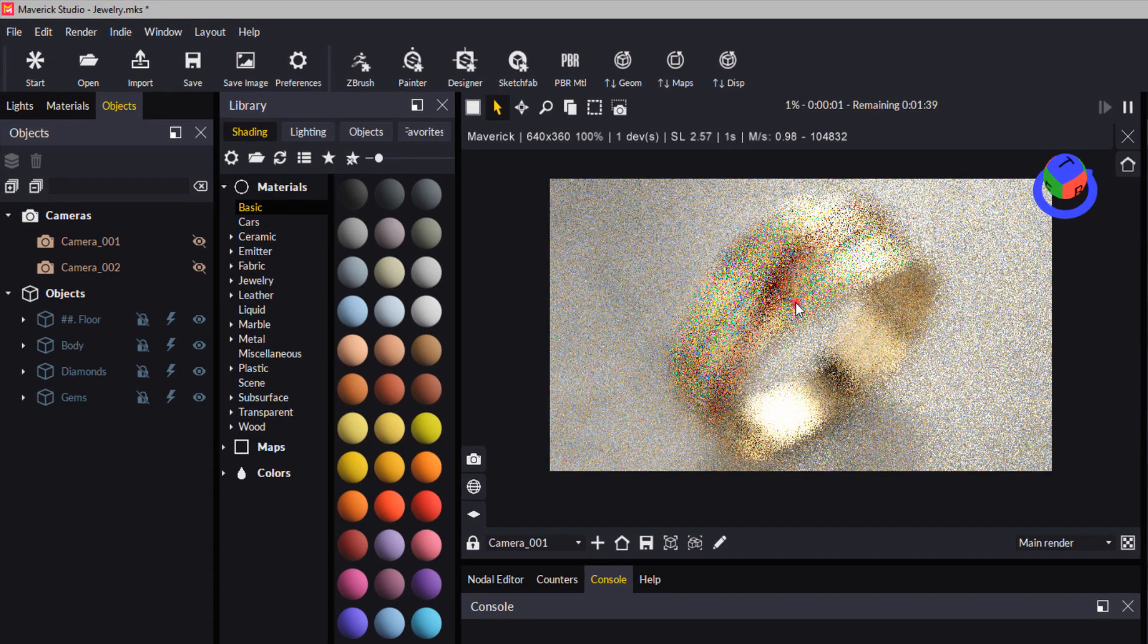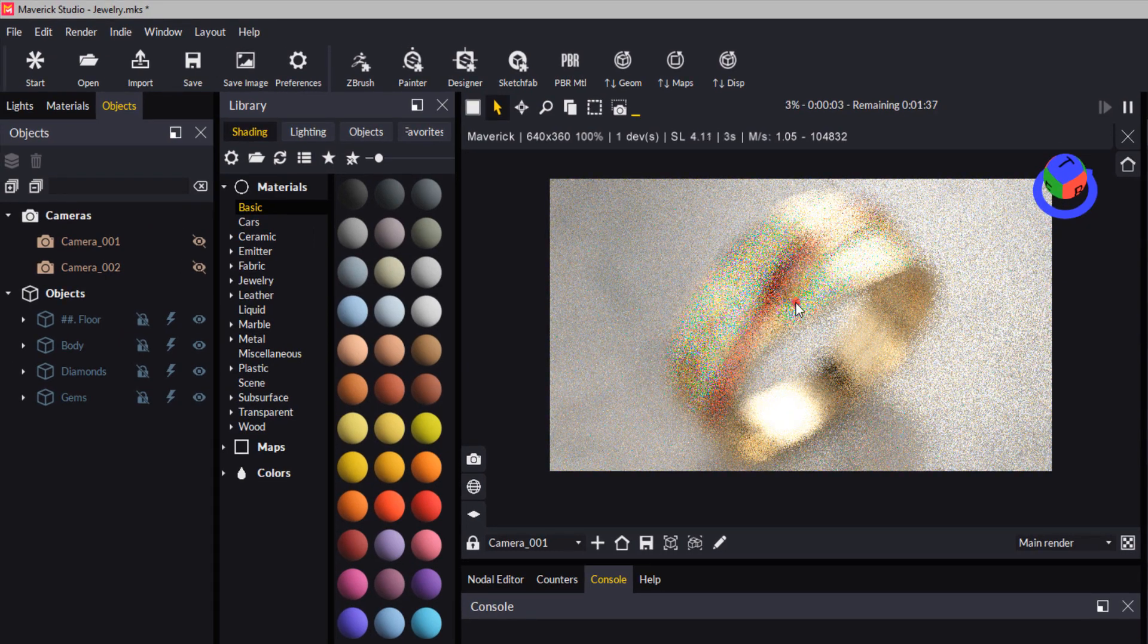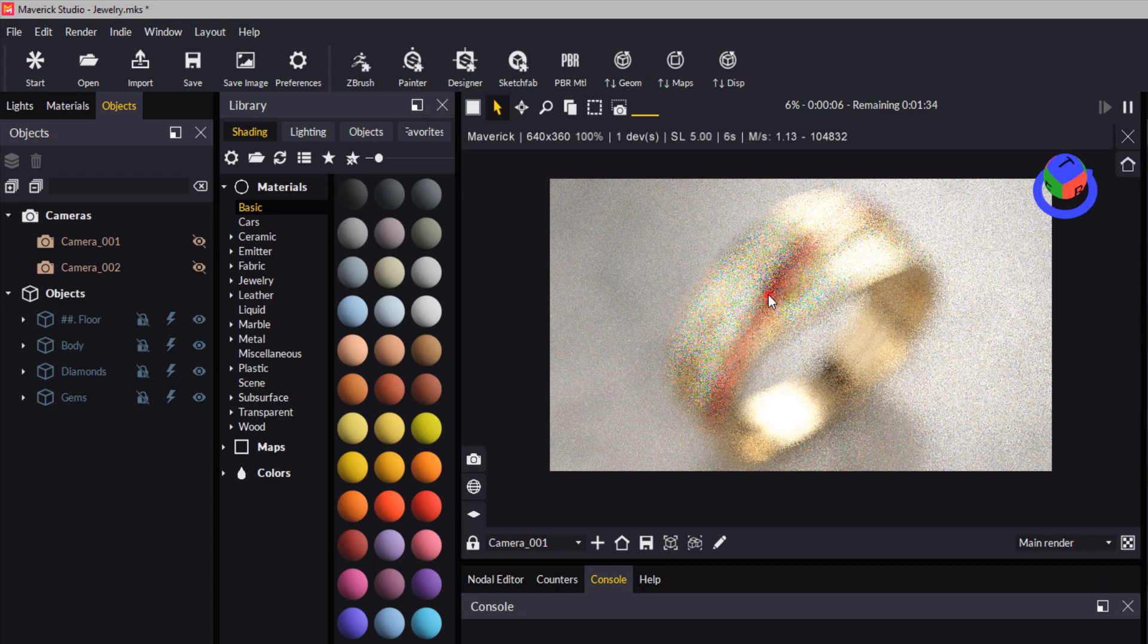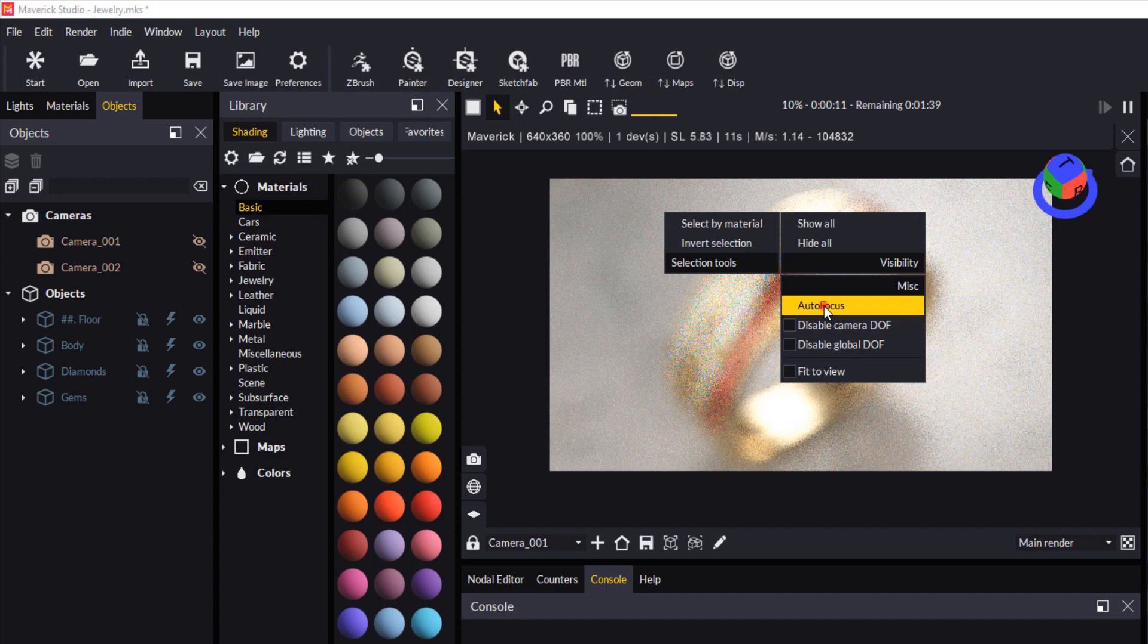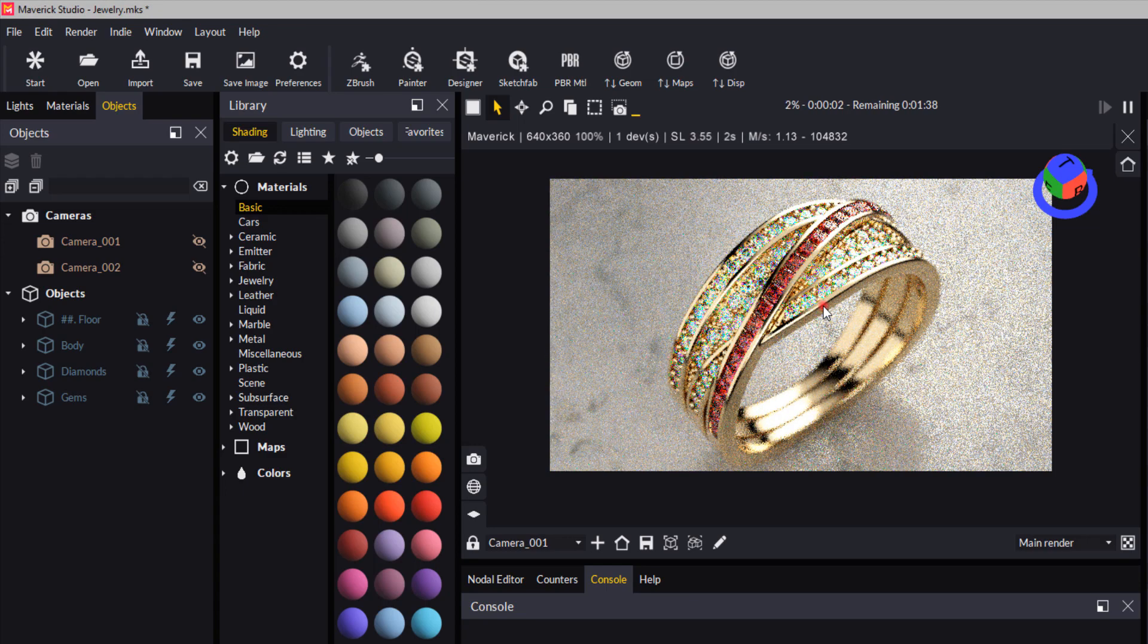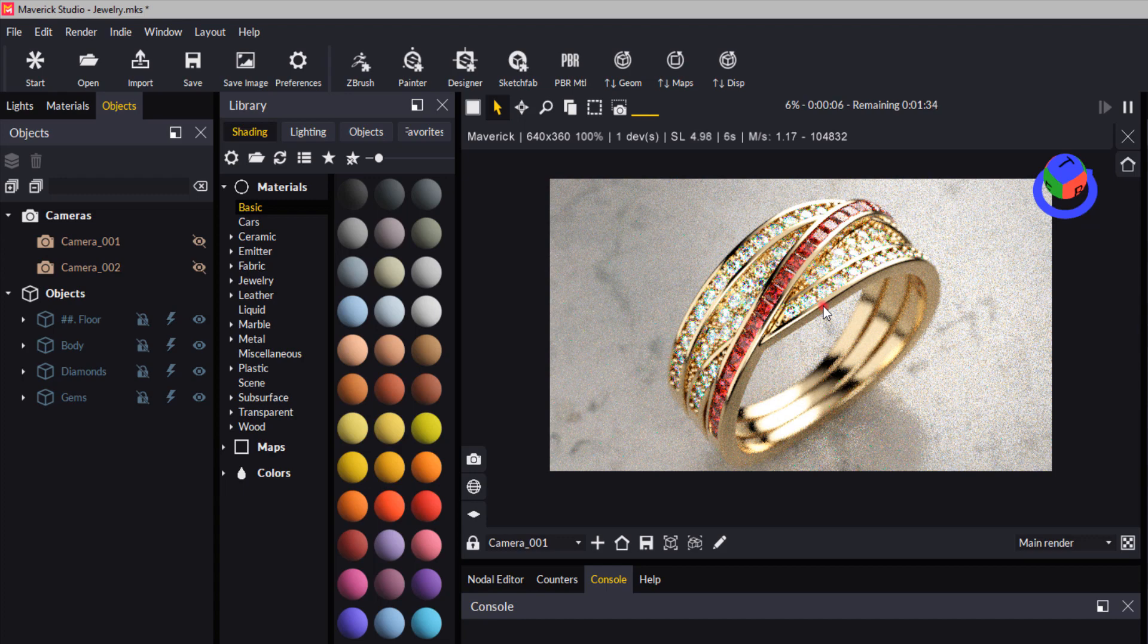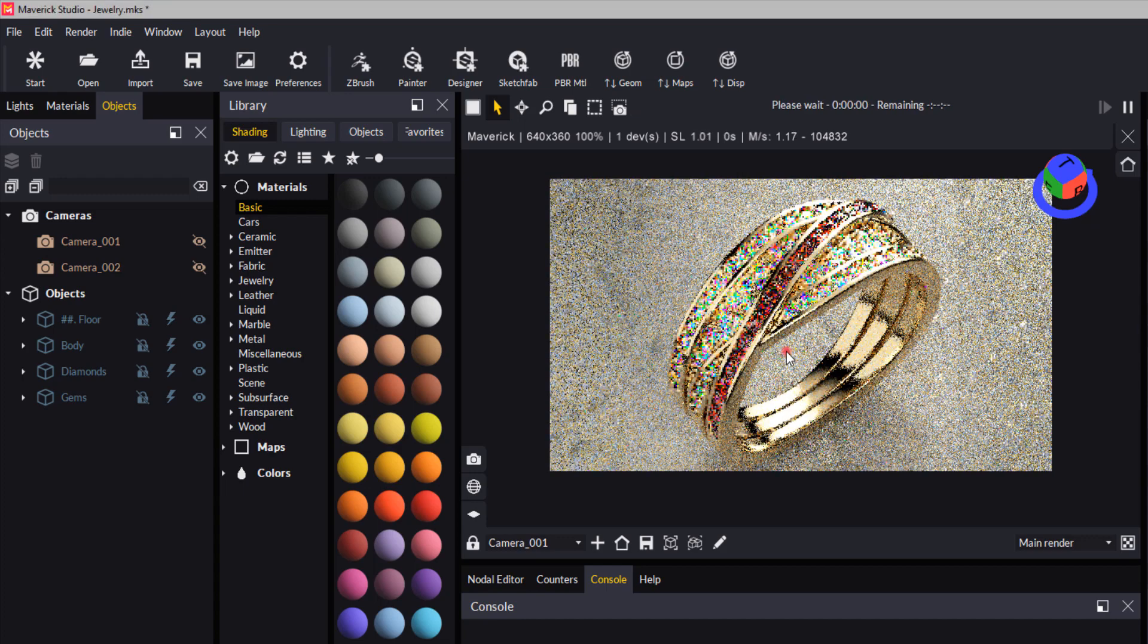Now this particular scene is set up to autofocus, so you'll see that the image goes blurry as you zoom out. But if you right click on the image, you can click autofocus to focus at that point in the image. If you want to disable the autofocus function, you can do so by right clicking and just clicking disable global depth of field.